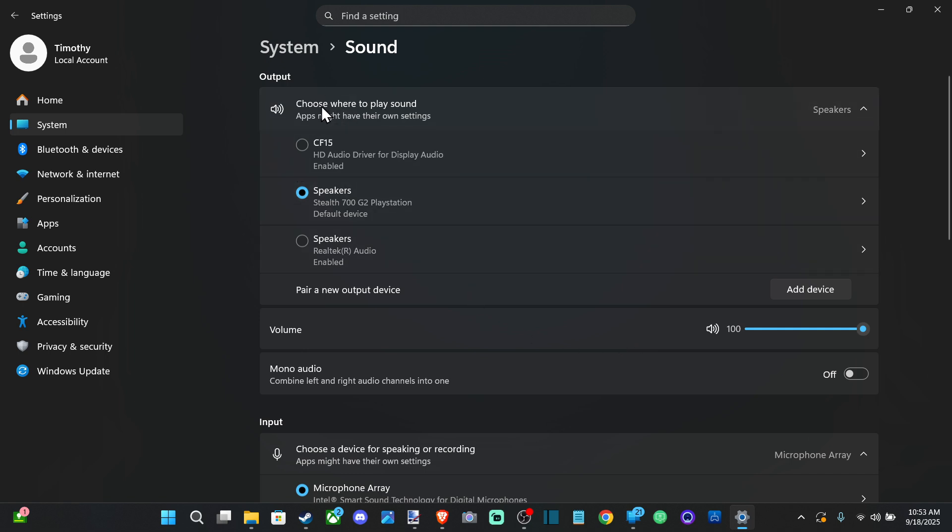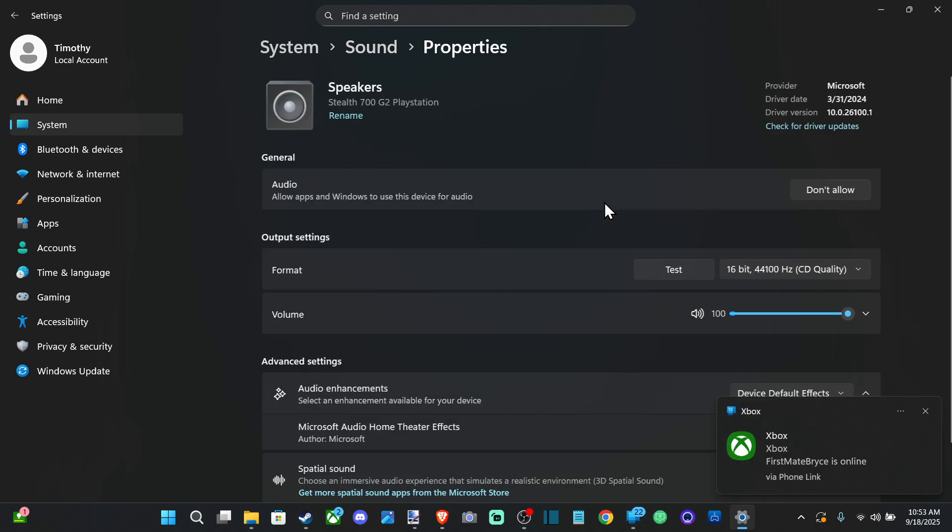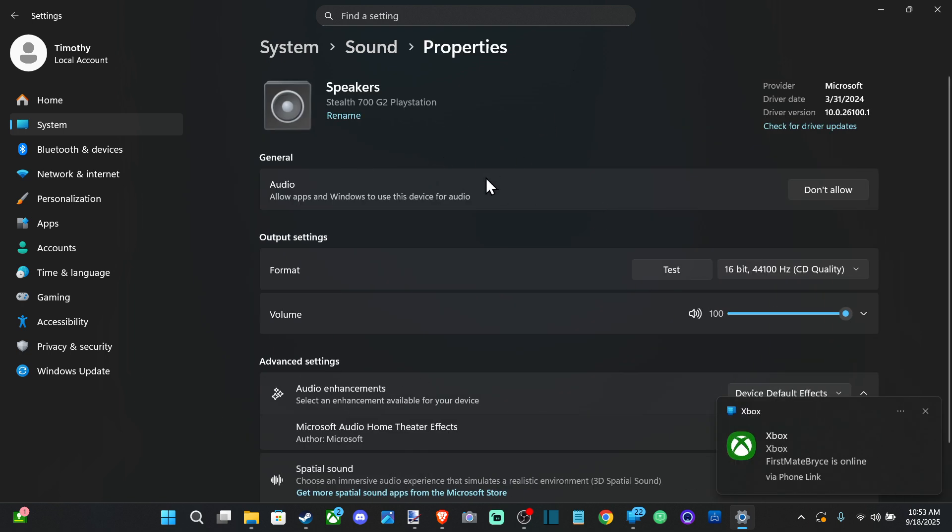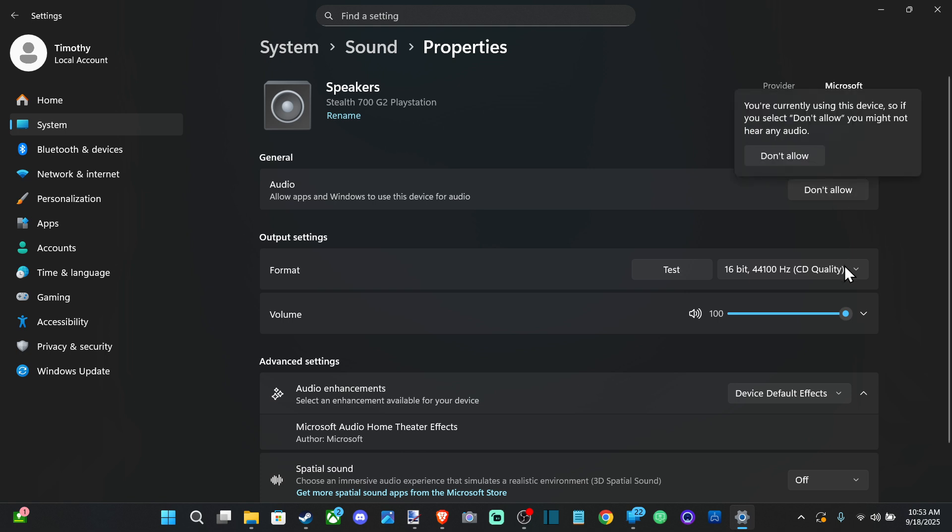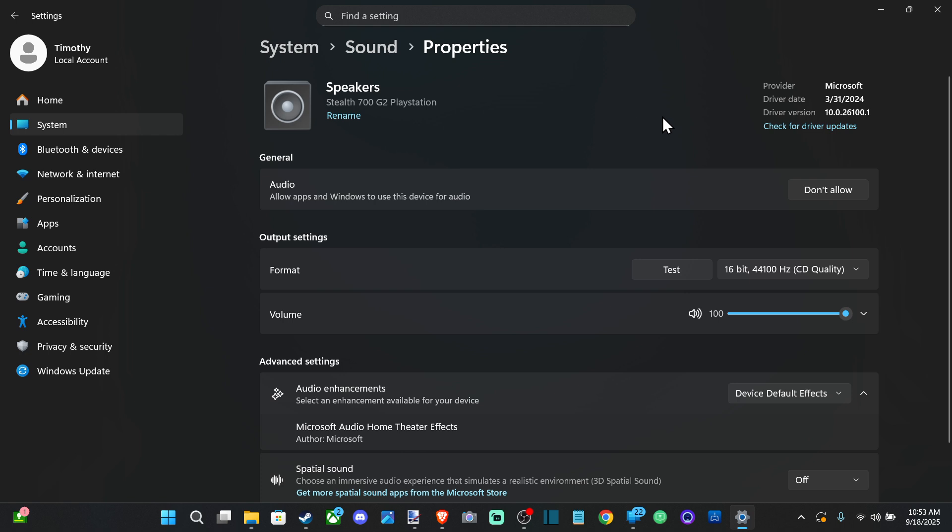Once we have everything connected, let's go on over to our device now and make sure it says Don't Allow right here. You can actually disable your headset if you go to Don't Allow and it will pretty much disable it from working on your computer. When it says Don't Allow, this means you can still use it on your computer. If you go to this option right here, you're currently using this device. It's kind of confusing the way they word that; I wish they would just word that a little bit better so you know it's not disabled.